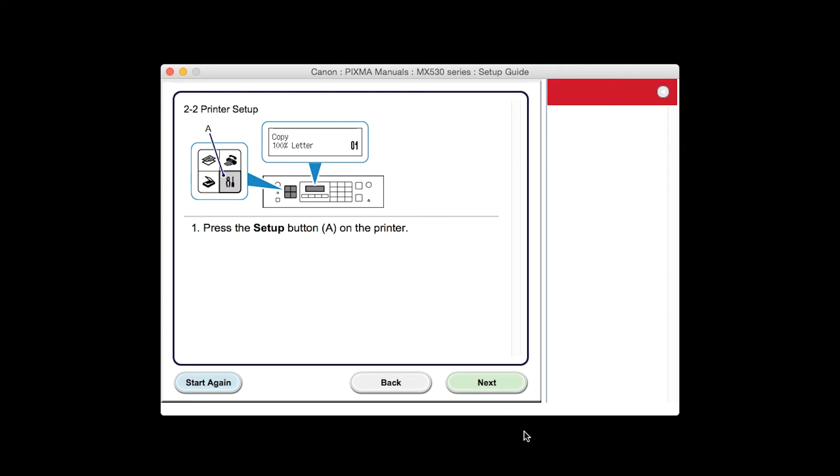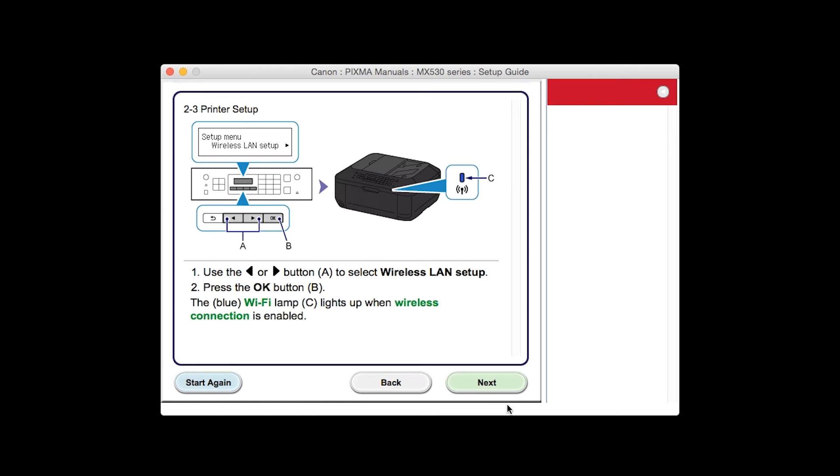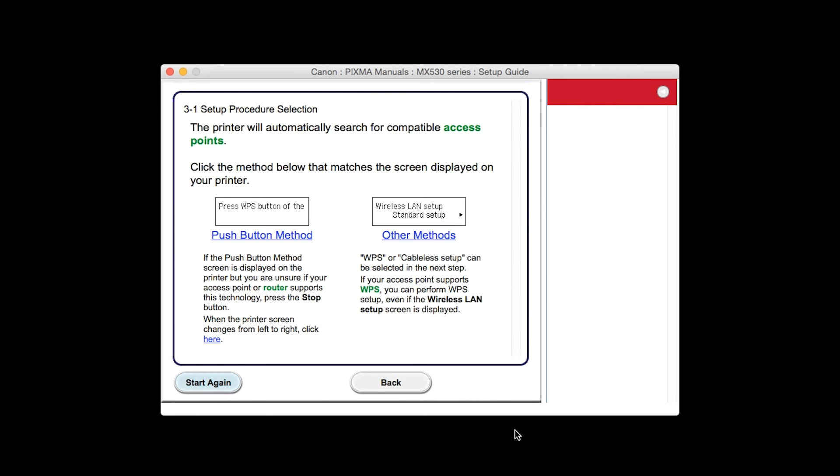The printer setup screen will be displayed. Click Next through the next two screens. On the setup procedure selection screen, click Other Methods.